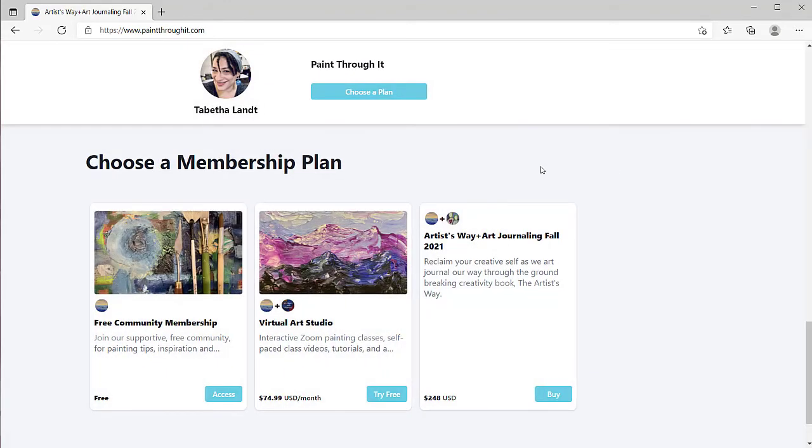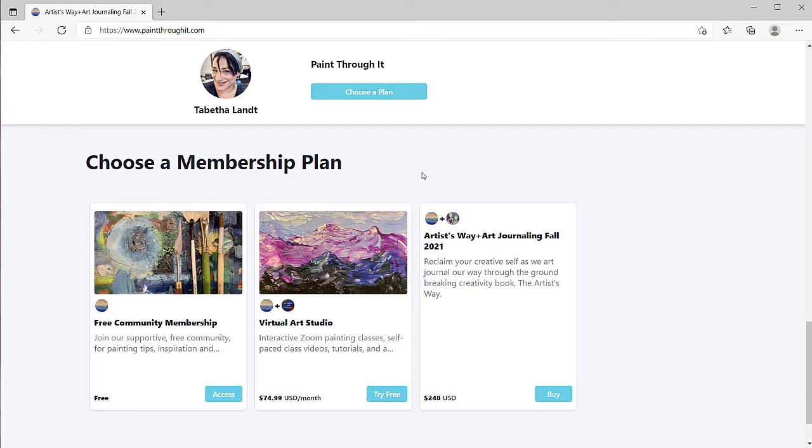The host of a paid Mighty Networks can also set up plans that are hidden, that they can send out links to people to see those plans. They might want to have a special price for different people. Payment for paid networks happens through the Mighty Networks platform. And Stripe is currently the only payment processor choice used by Mighty Networks.